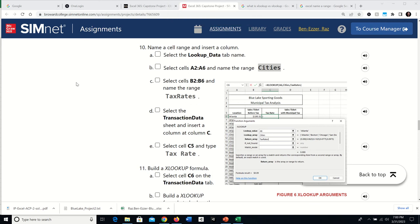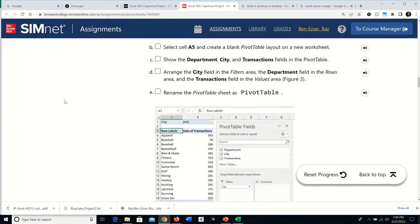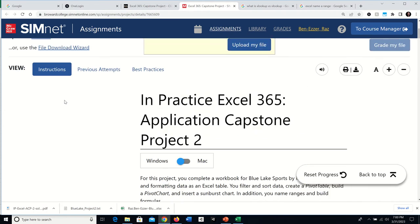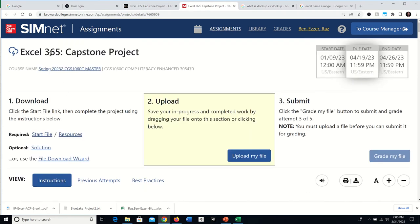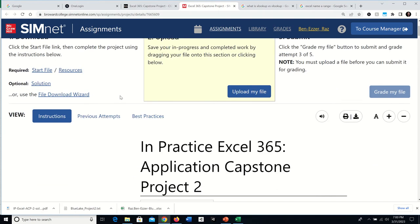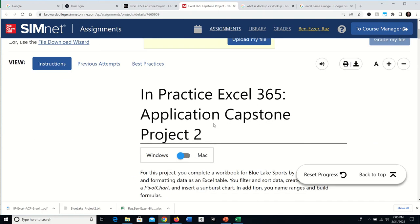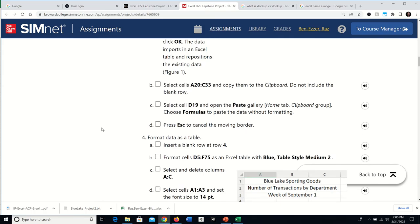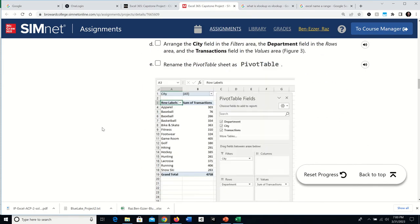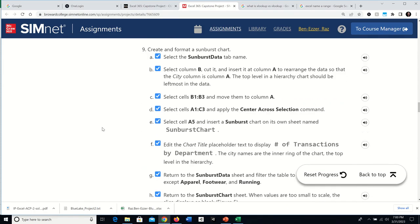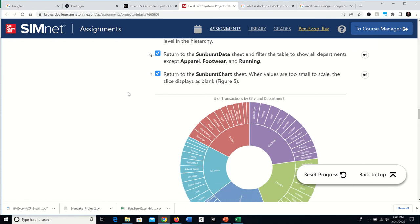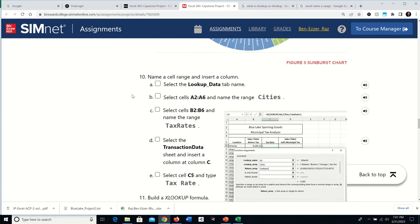This is part four of the tutorial series for completing the SimNet Excel 365 capstone project, also known as Application Capstone Project 2, done on Windows. By the end of part three we completed step nine. Now we're on step ten: select the Lookup Data tab.